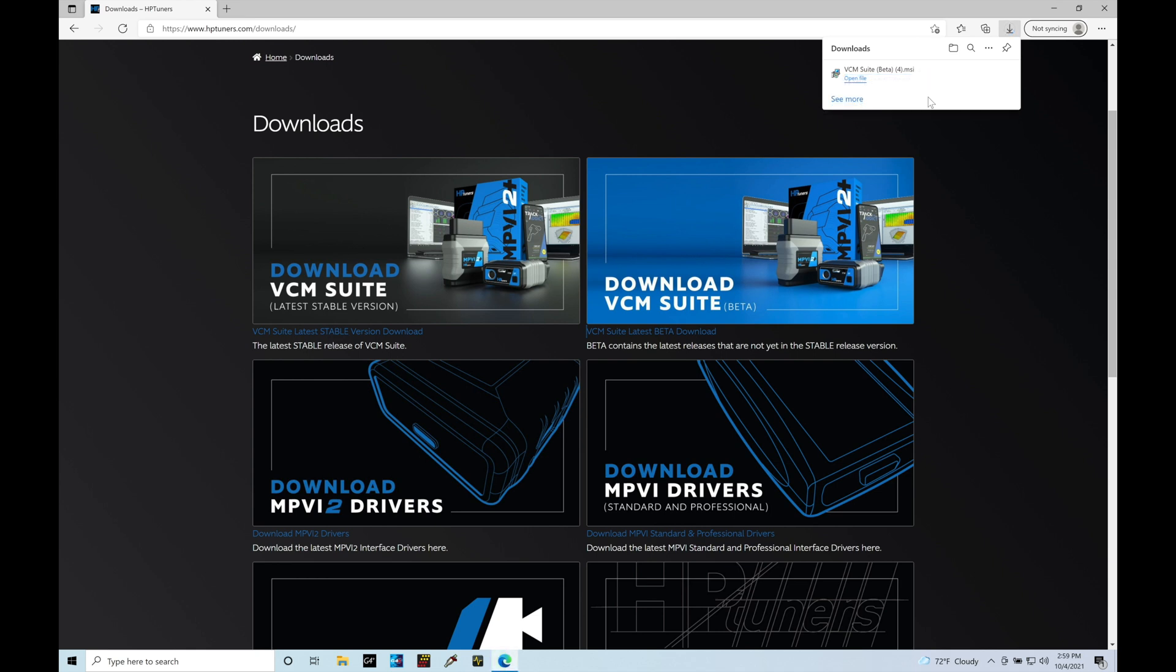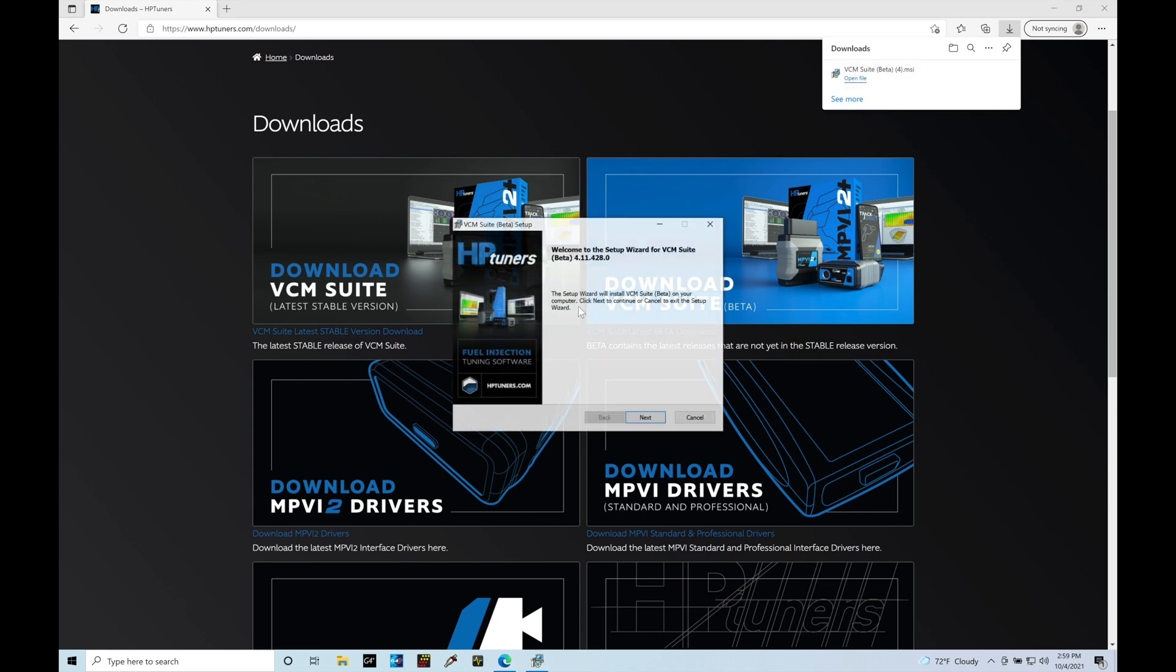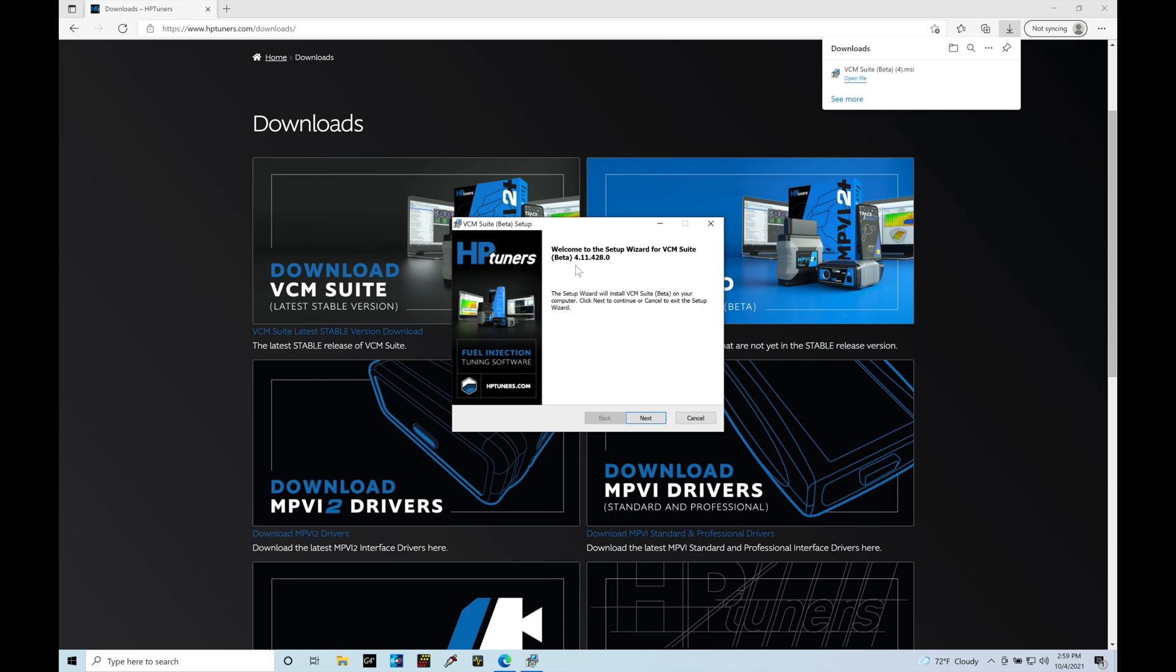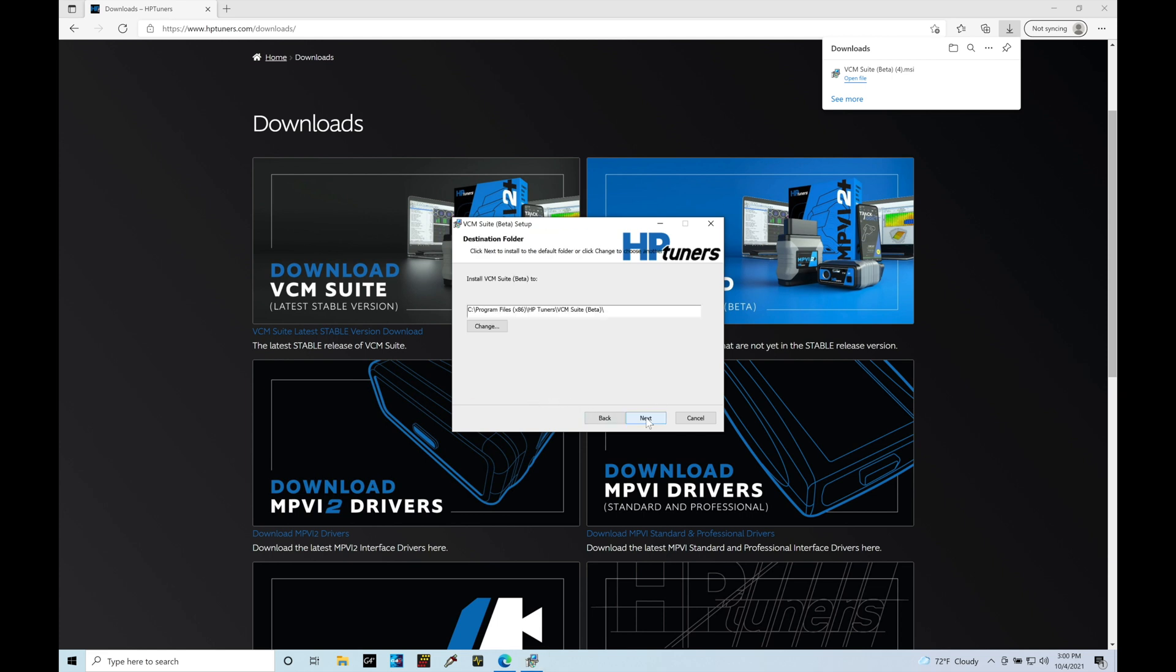Okay, so you can see here it's completed the download. I'm going to go here to the open file option, and it's preparing to install. Now we can see what the actual version is going to be here 4.11.428.0. That's going to be the actual beta version that we're installing right now. It's going to go up here and go to next. And I'm going to agree to the terms of service and click next here.